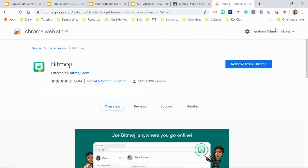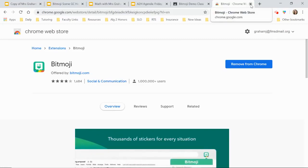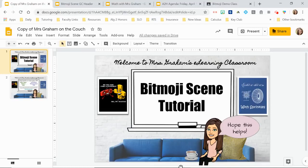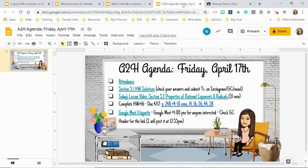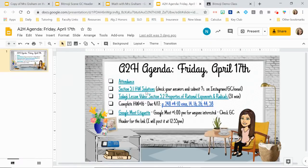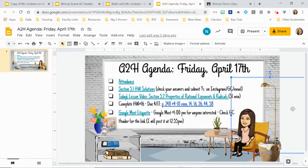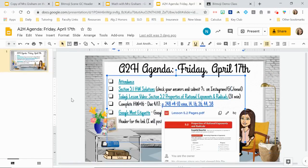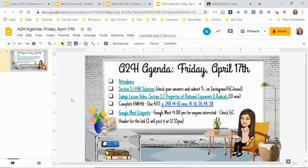Before I get into how to make these scenes, I want to go over how to use them so you can see if you even want to spend time making them. I like to use them as agendas — I post an agenda slide every day. The attendance link is there, linked to a Google Form, along with homework solutions, the video they're going to watch, textbook pages, and homework. Everything they need for the day is there.